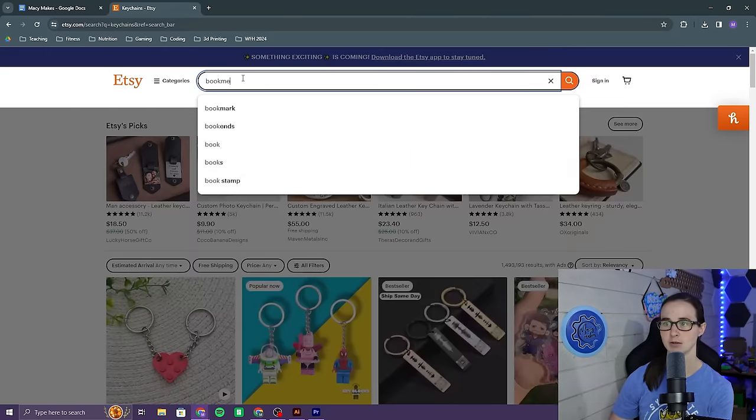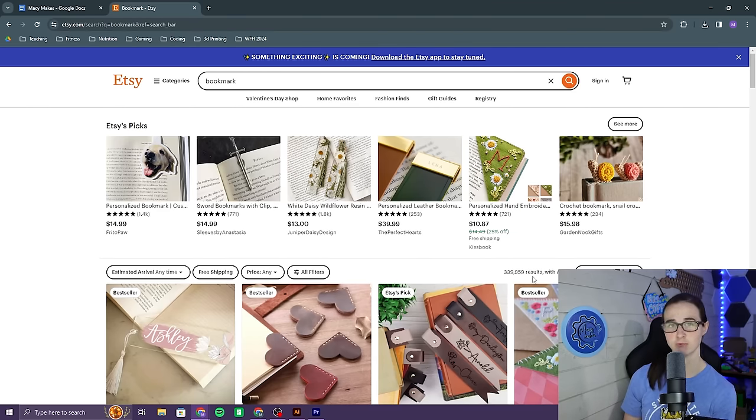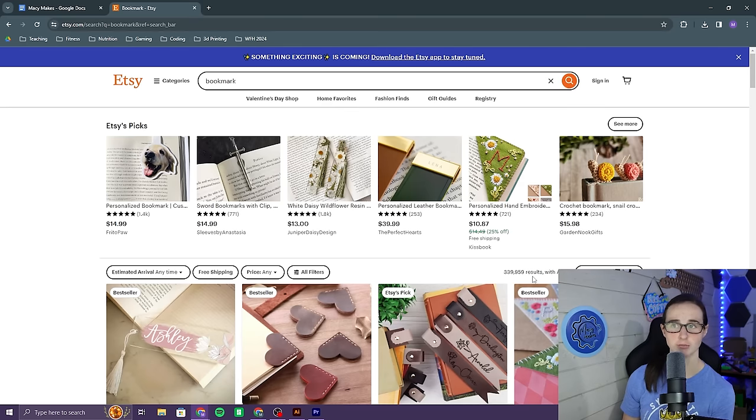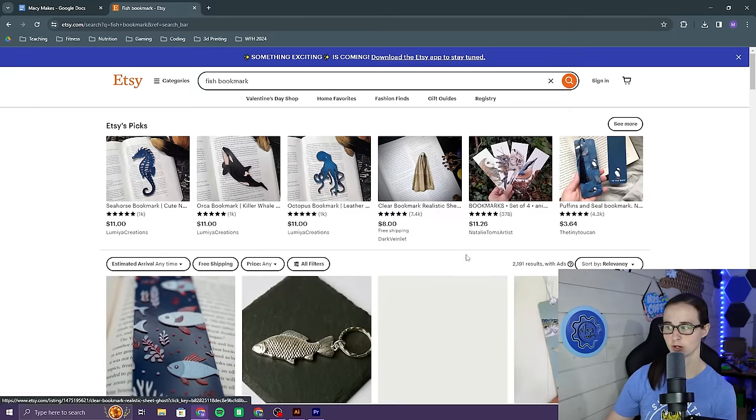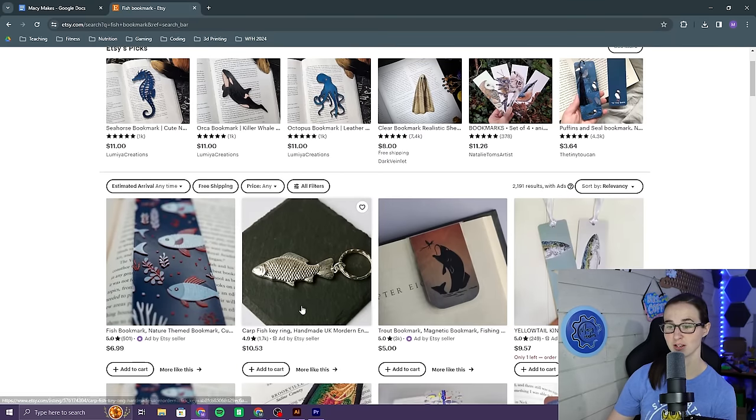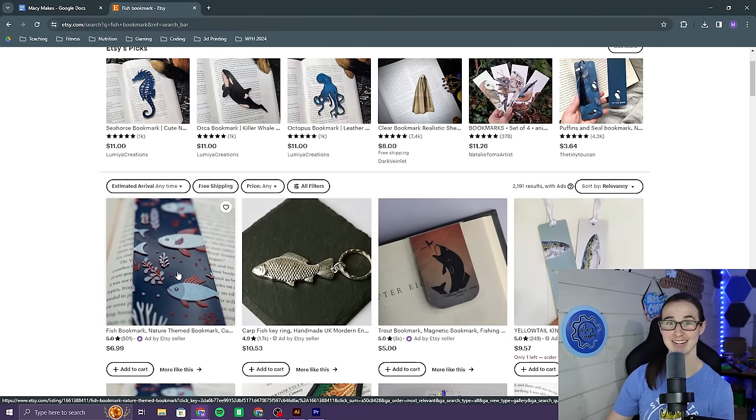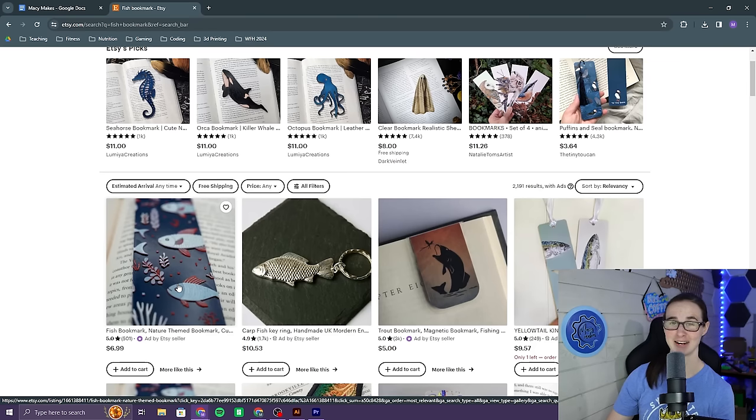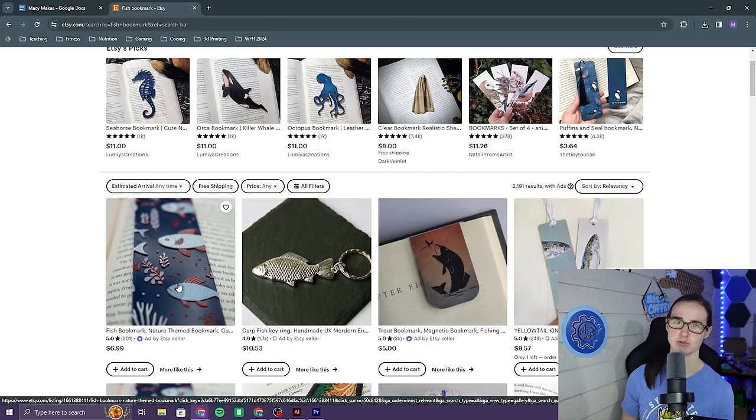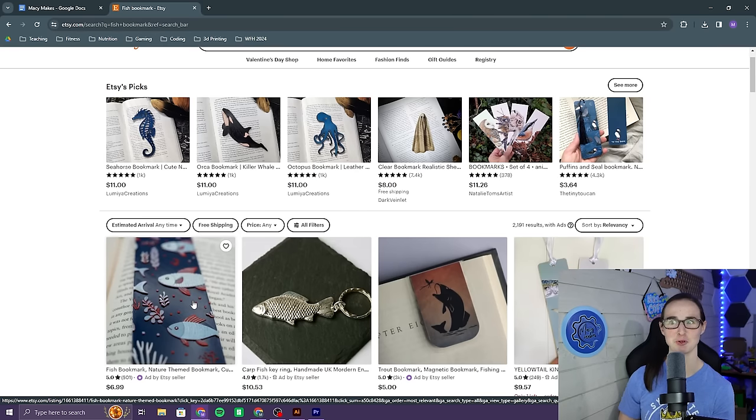I went to Etsy to see if there was room for me to enter into this category. I typed in bookmark, a little over 300,000 results. There's room for me in this category. That's still a lot, but if I niche down, let's say fish bookmark, only 2,000 results. And what do you know? This one is mine. This is one that I listed, and so if I can find other small categories within bookmarks, I think there's room for me here.